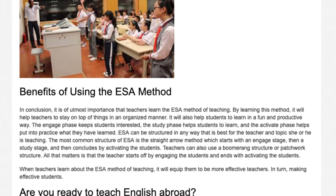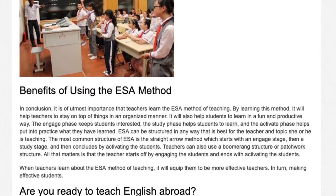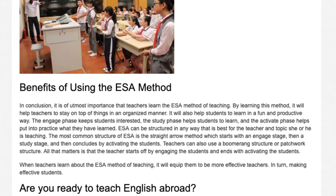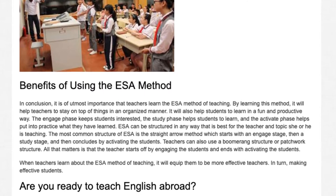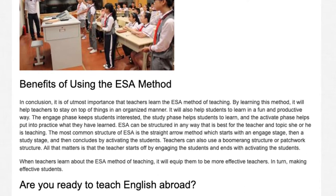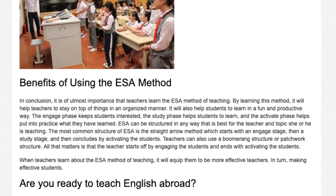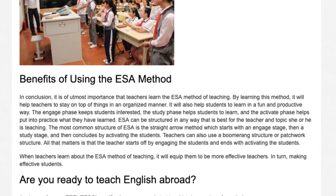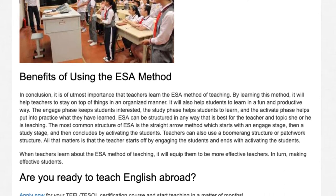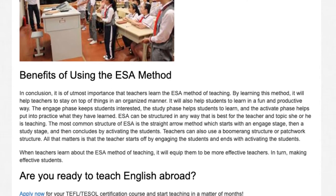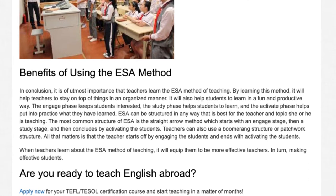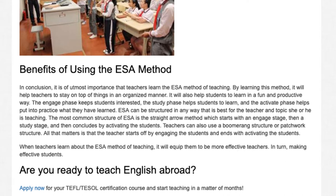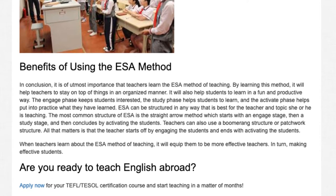ESA can be structured in any way that is best for the teacher and the topic being taught. The most common structure is the Straight Arrow method, which starts with an Engage Stage, then a Study Stage, and then concludes by activating the students. Teachers can also use a Boomerang Structure or Patchwork Structure. All that matters is that the teacher starts off by engaging the students and ends with activating them. When teachers learn about the ESA method of teaching, it will equip them to be more effective teachers and, in turn, create more effective students.